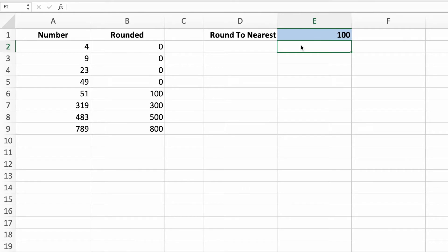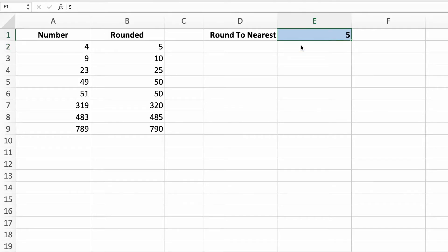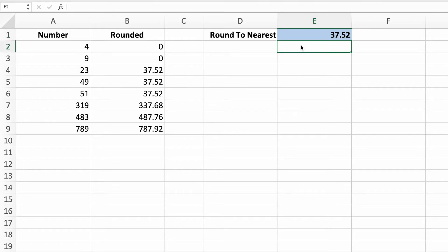This equation is extremely flexible and can be used to round to numbers other than multiples of 10. For example, we can round to the nearest 5 by updating the value in cell E1. How about the nearest 25? It's got you covered. It also works with numbers other than integers. For example, let's see what happens when we set E1 to 37.52. Each number rounds to the nearest multiple of 37.52.